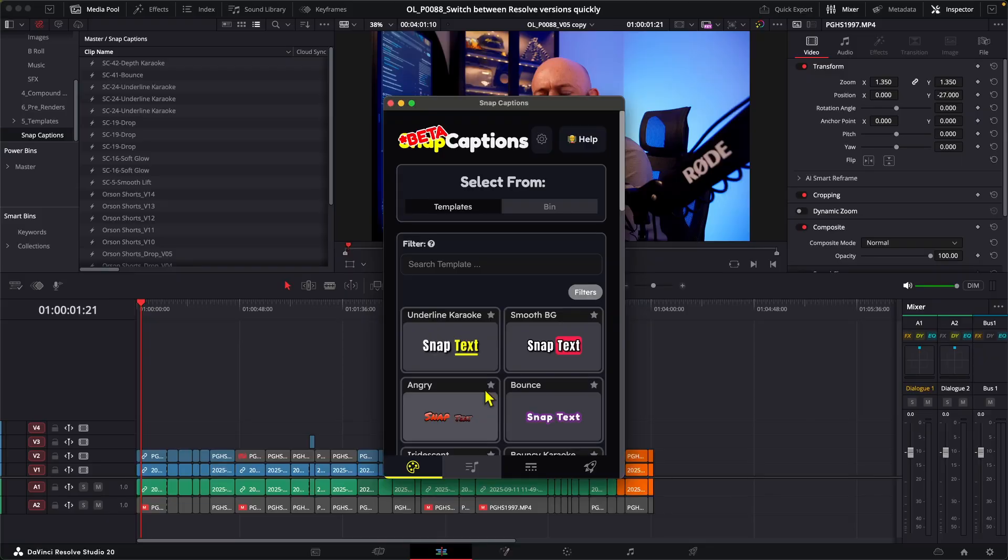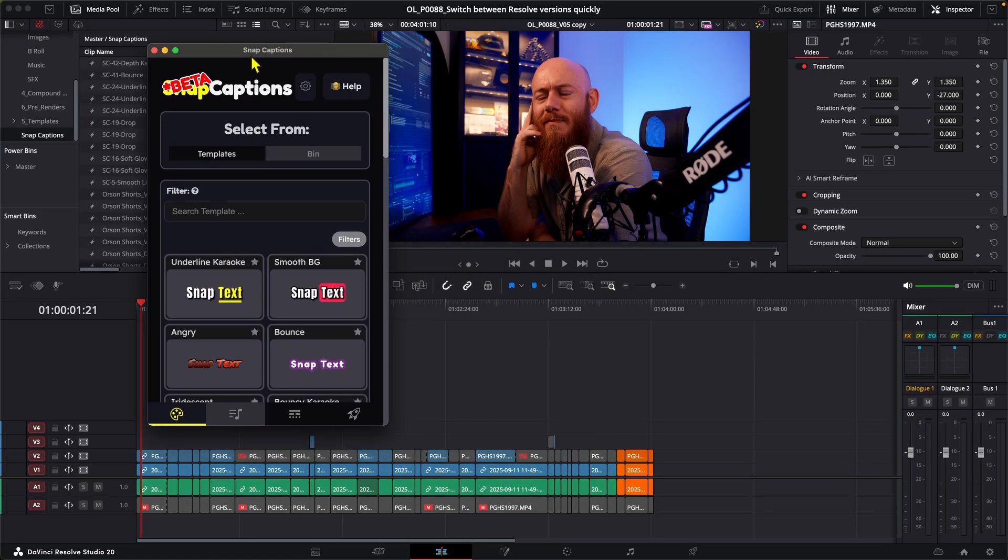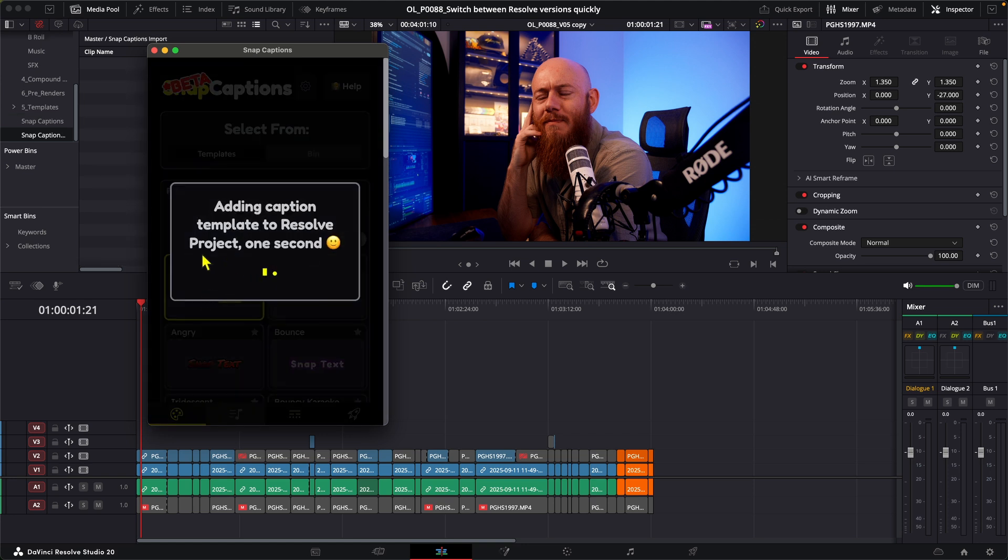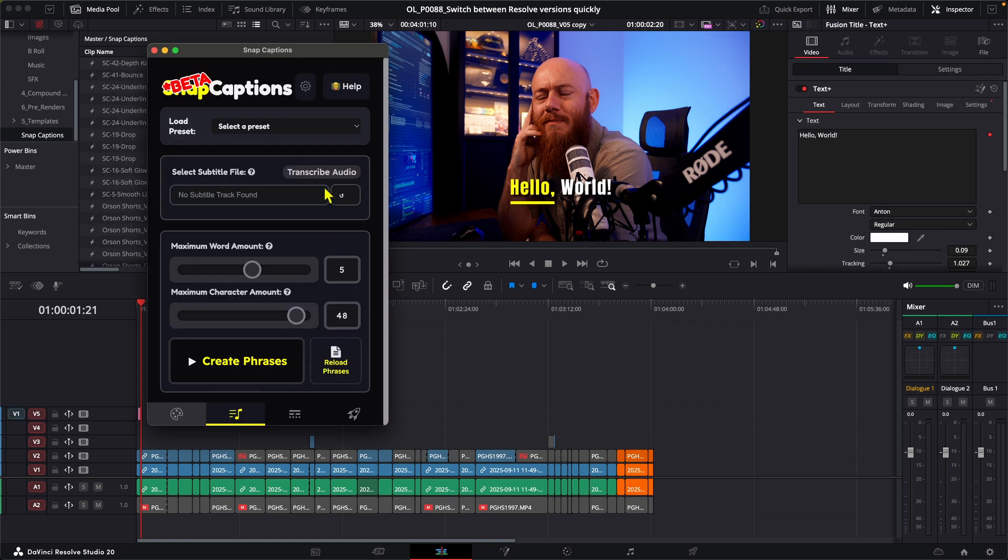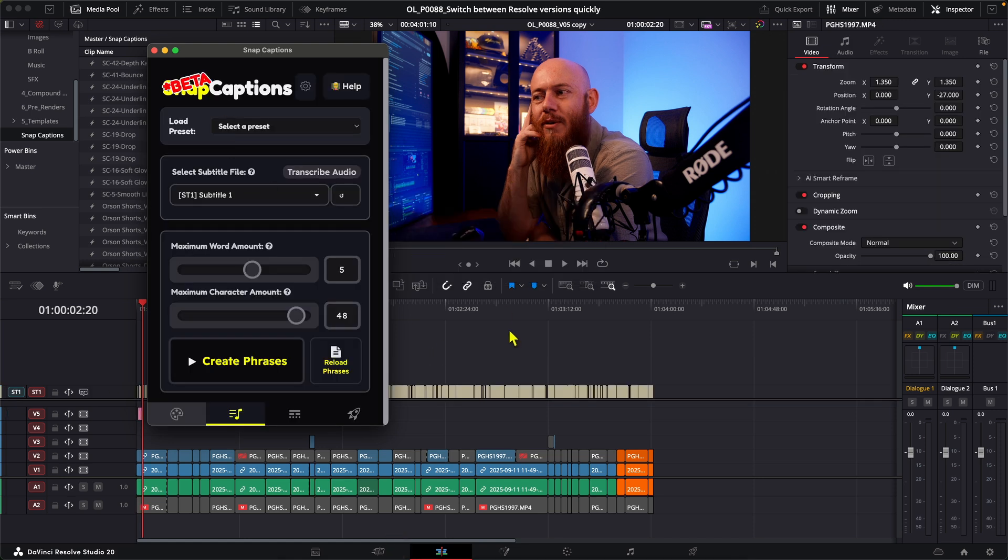We'll come to this page here and most of the plugin works exactly the same. So we can go about selecting which template we want to use and then coming into the transcription page. This is where things get a little different. The first thing we want to do is hit transcribe audio, and once that's done...